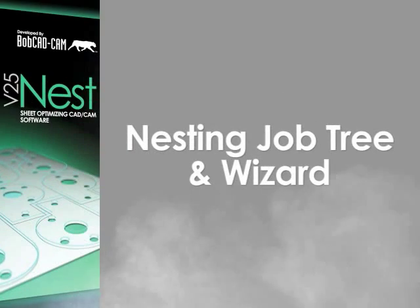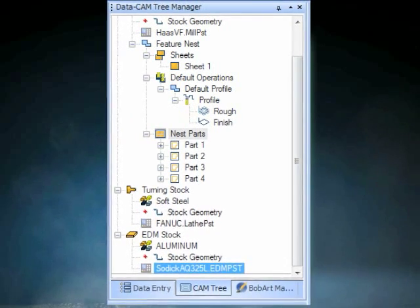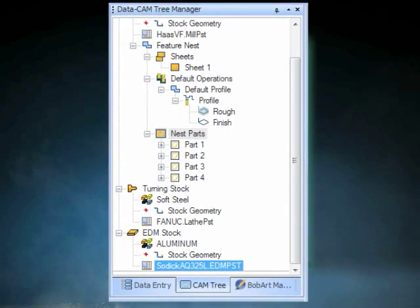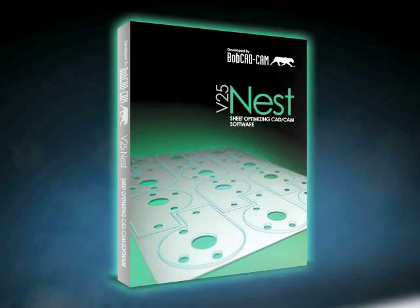The nesting is not only wizard driven but also has a job tree that organizes your job. The wizard takes away the guesswork on what the next step is going to be.